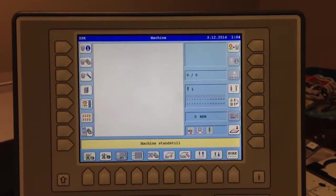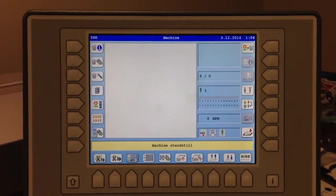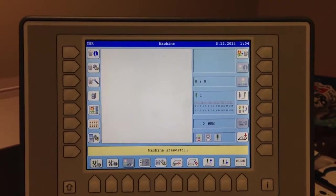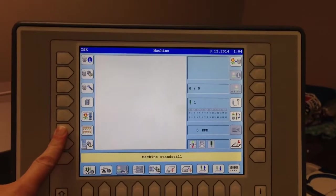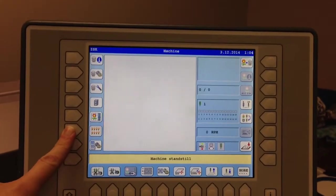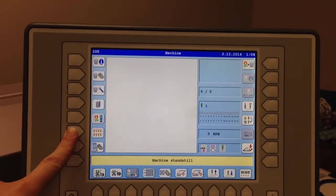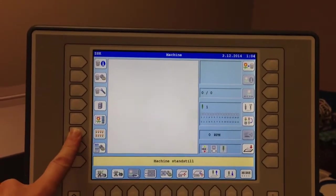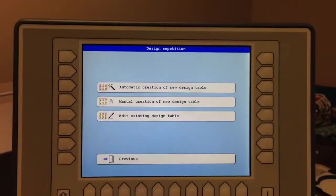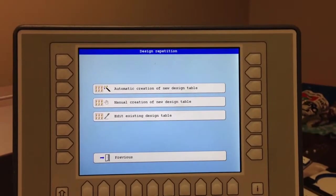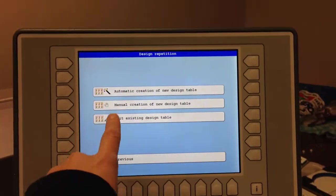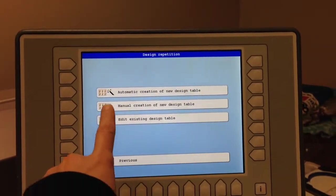In order to make multiple designs, to repeat designs, there is this button here on the left-hand side. It's L6, and if you press that, you have the ability to do design repetition.